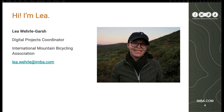My name is Leah Worley. I am the digital projects coordinator at the International Mountain Biking Association — we call it IMBA for short. I work interdepartmentally with IMBA and basically coordinate and manage all of our projects in the digital space.